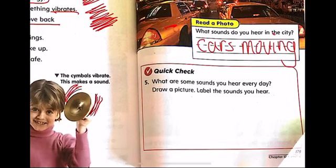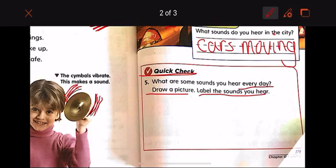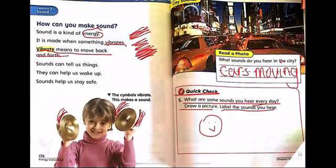What I want you to do at home is the quick check. What are some sounds you hear every day? Draw a picture and label the sounds you hear. What are some sounds you make or hear every day? Draw a picture of it and write the name of the sound.